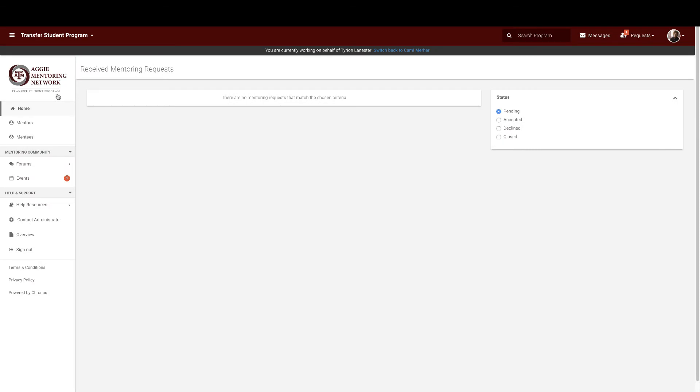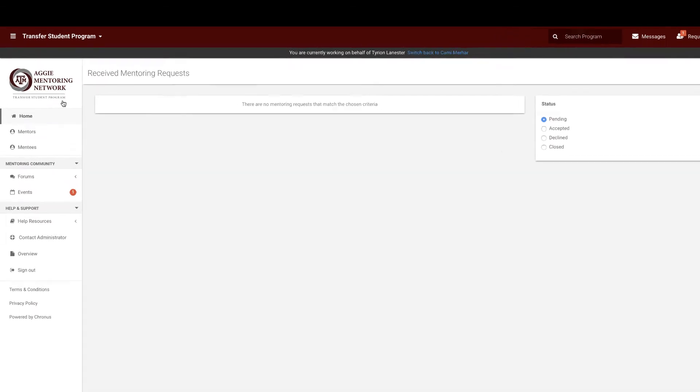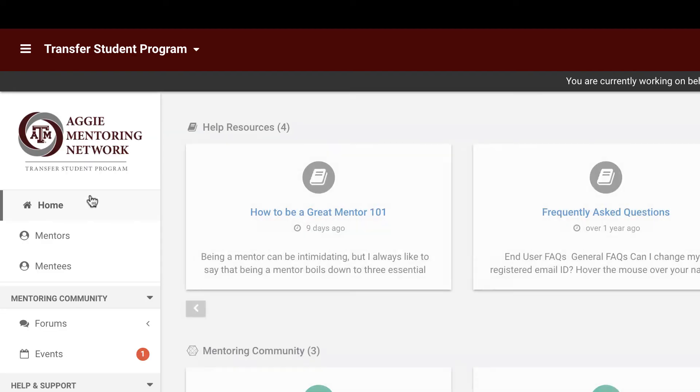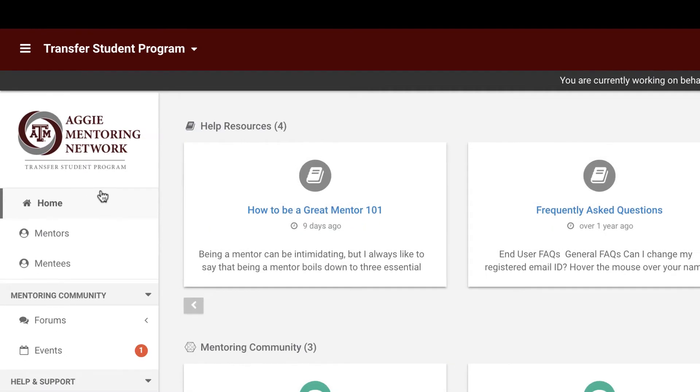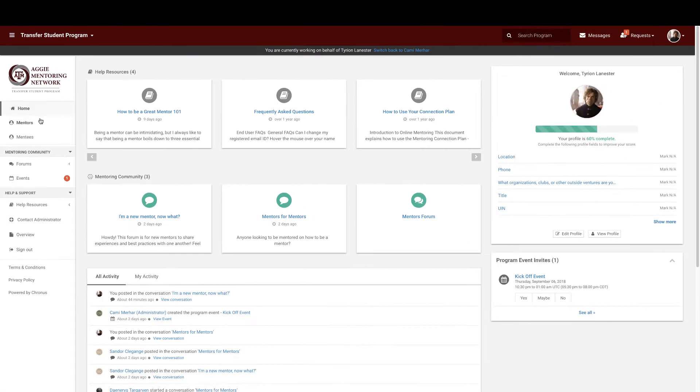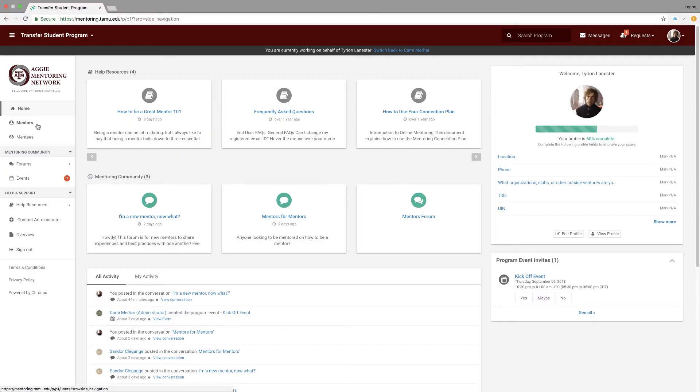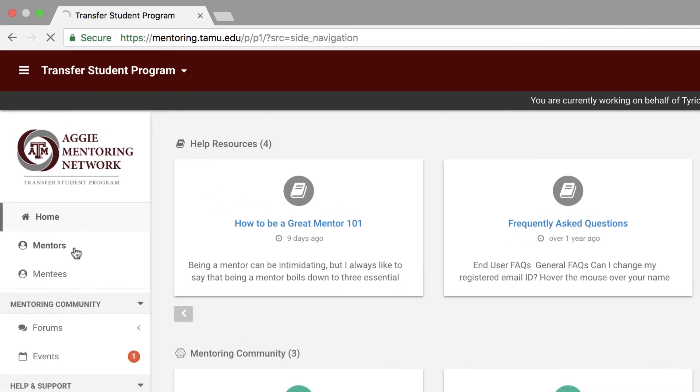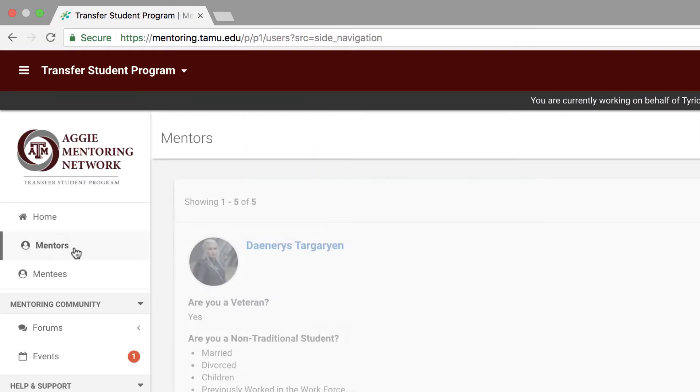Next up, we'll cover the left-hand navigation bar. Let's start from the top. The home tab will bring you to your homepage, which we reviewed earlier in this video. The mentors and mentees tabs will bring you to a listing page where you can filter and search for people you may know or want to meet that are participating in the program.